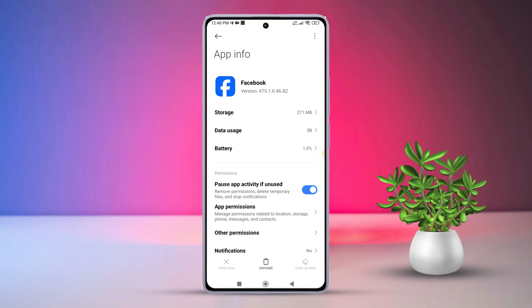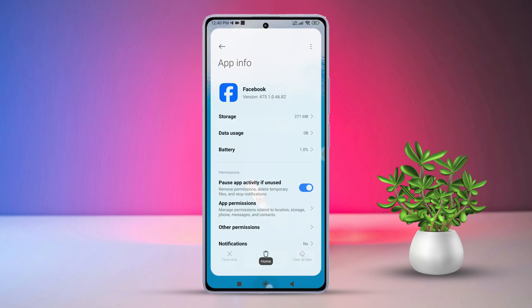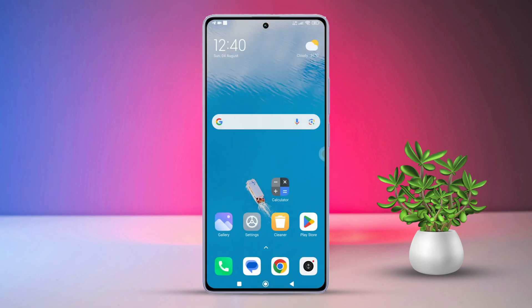Simple, right? That's how you clear app cache and data on any Xiaomi device.